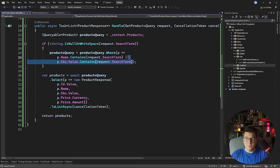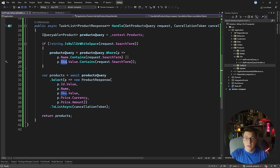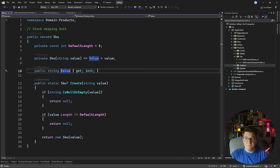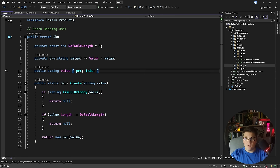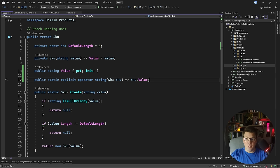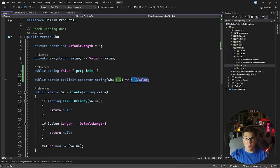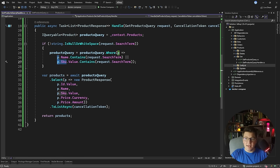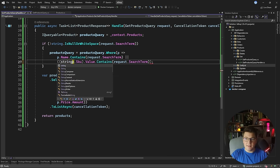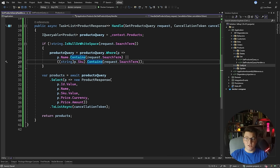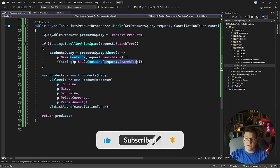If you leave your query like this, you're going to run into an exception at runtime because EF Core will not be able to translate this query because of the way the SKU value object is configured. A lot of you working with rich domain models are going to run into this issue sooner or later. The fix is to introduce an explicit operator that casts the SKU value object into a string value by returning the value of the SKU. Then in the query, you take the SKU value object and explicitly cast it to string through that operator, then check if the string contains the search term.